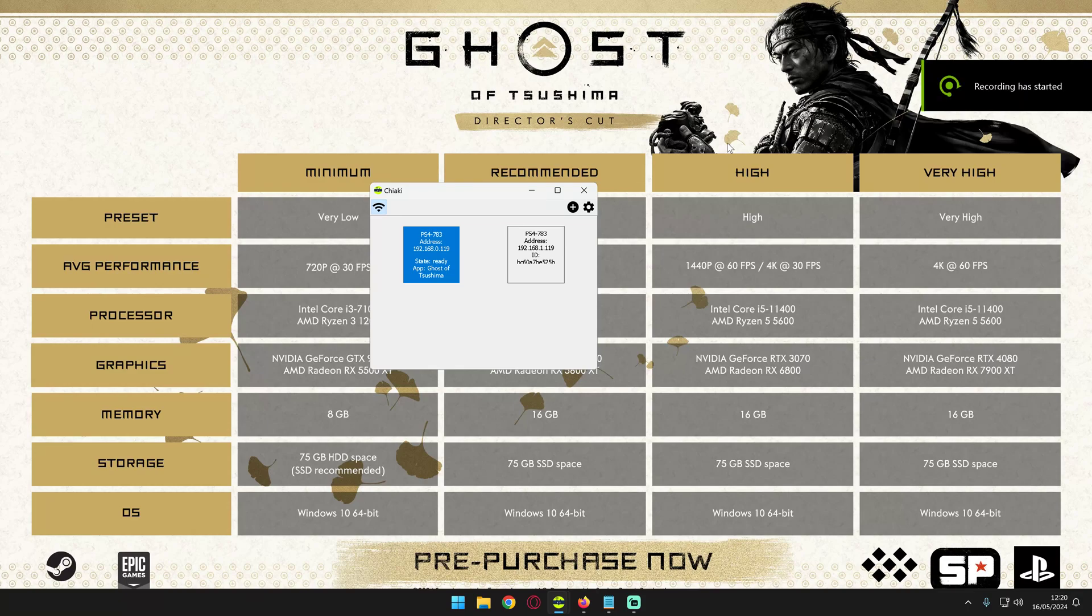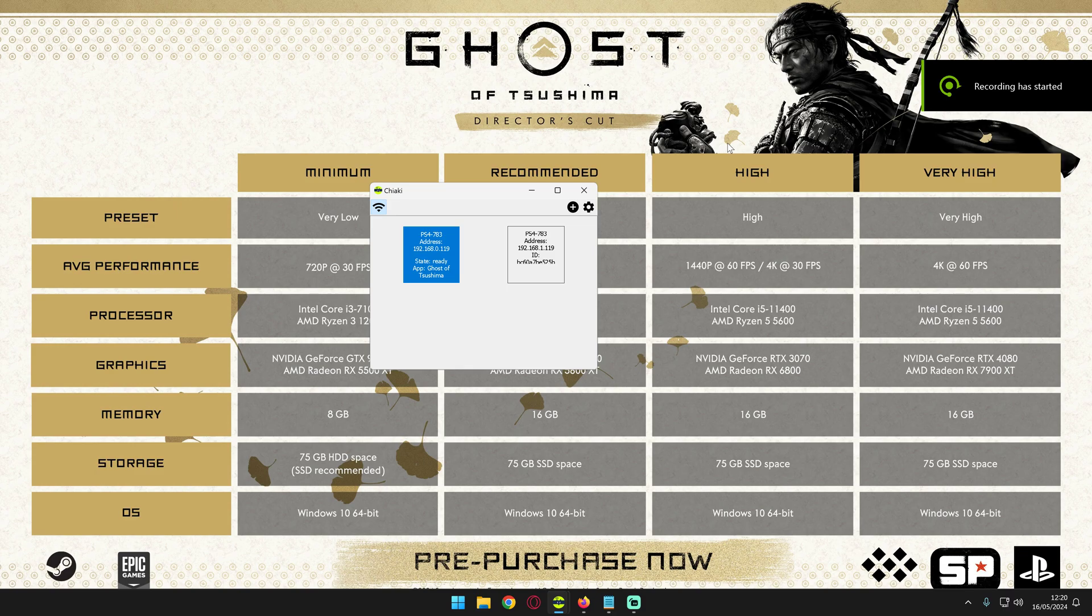Hello and welcome back to my channel. Today we're going to talk about Chiaki and the issues you might have if you're trying to run it on your Windows machine.